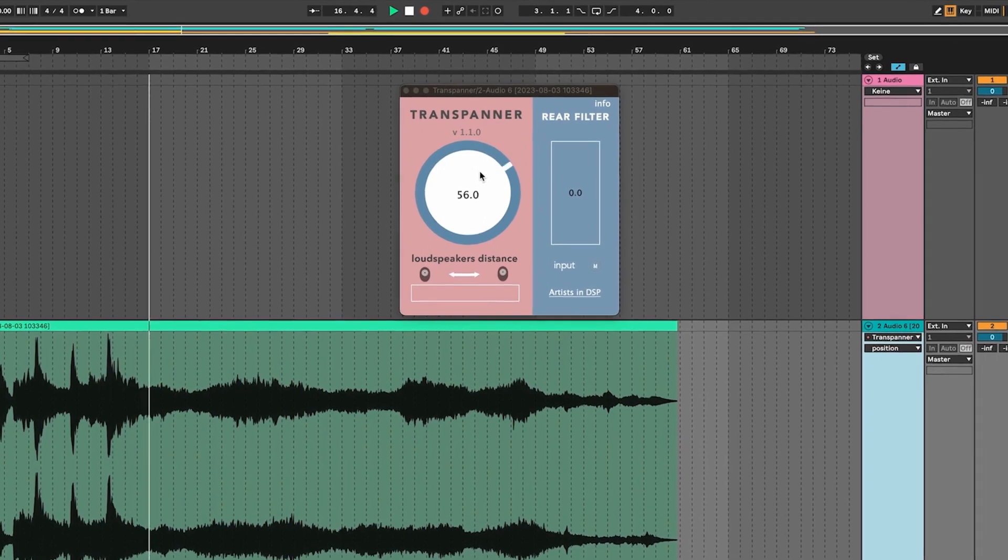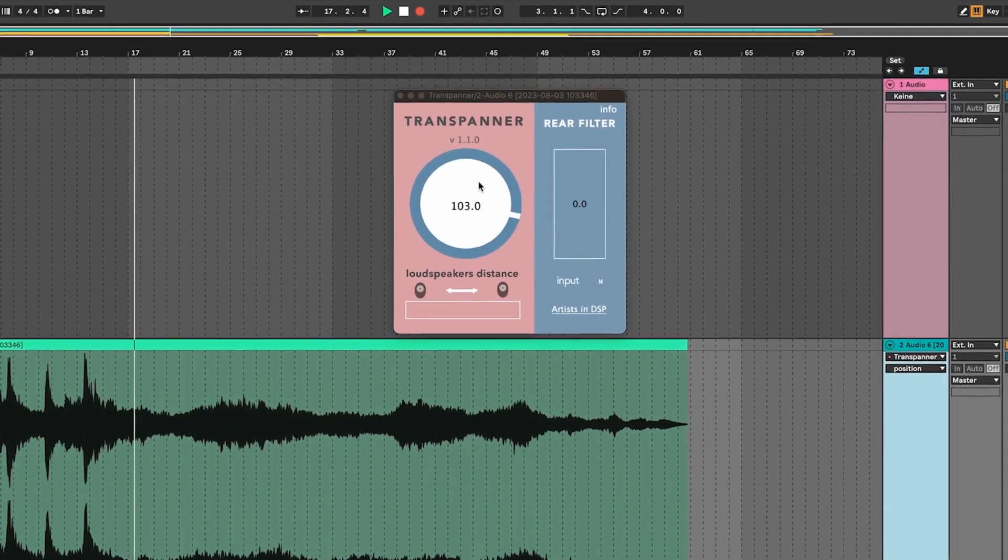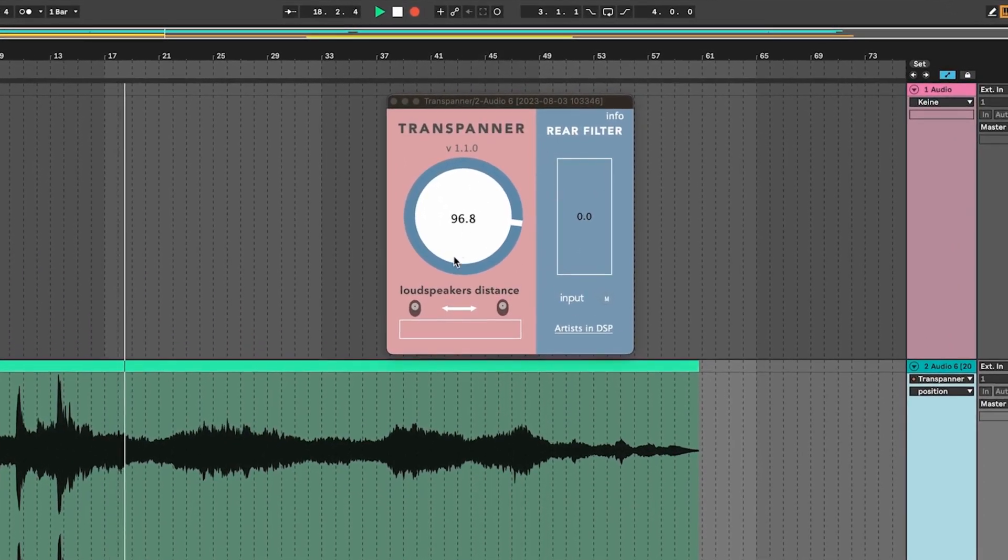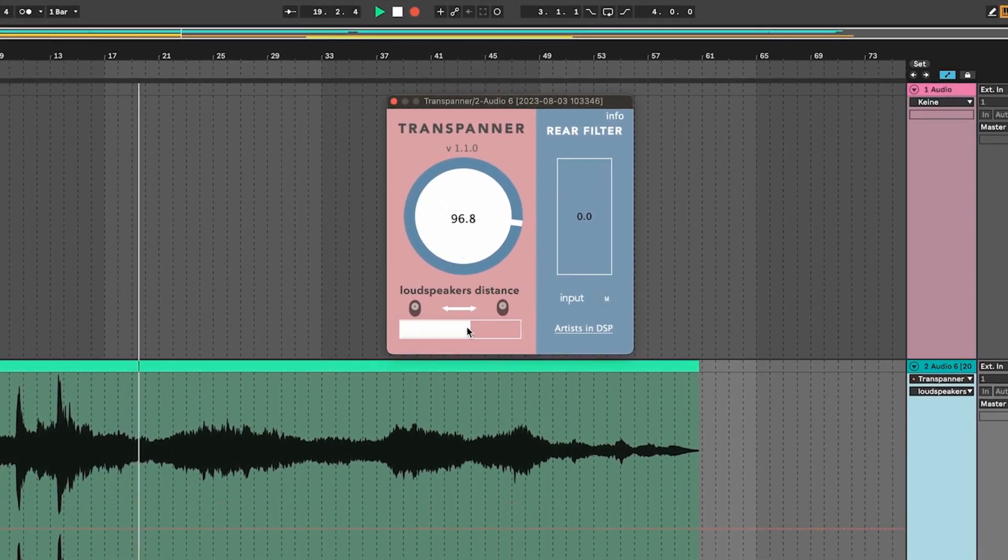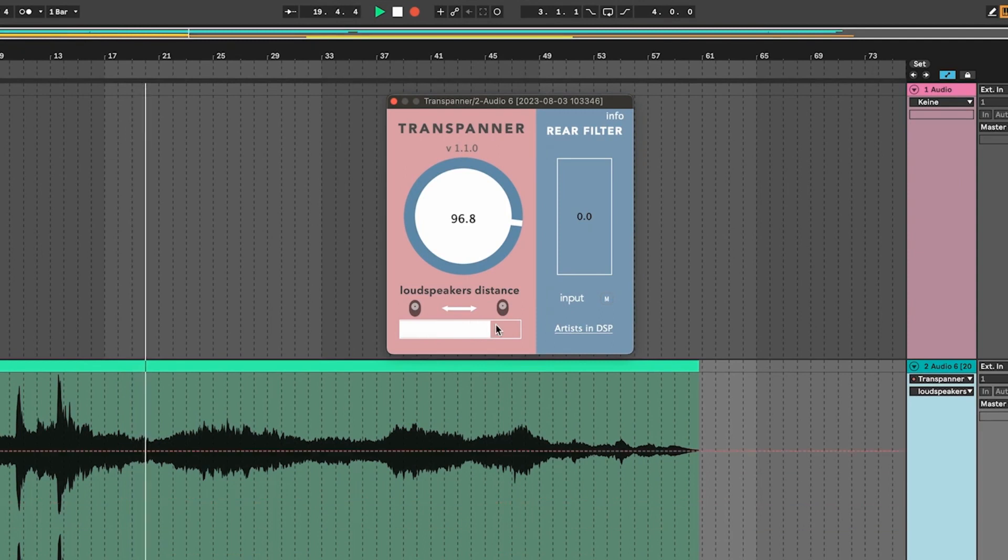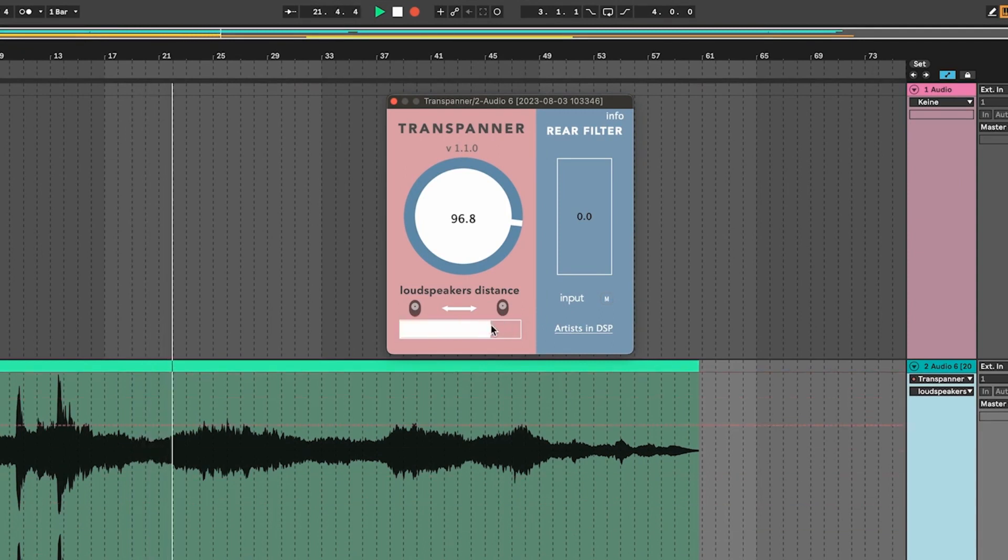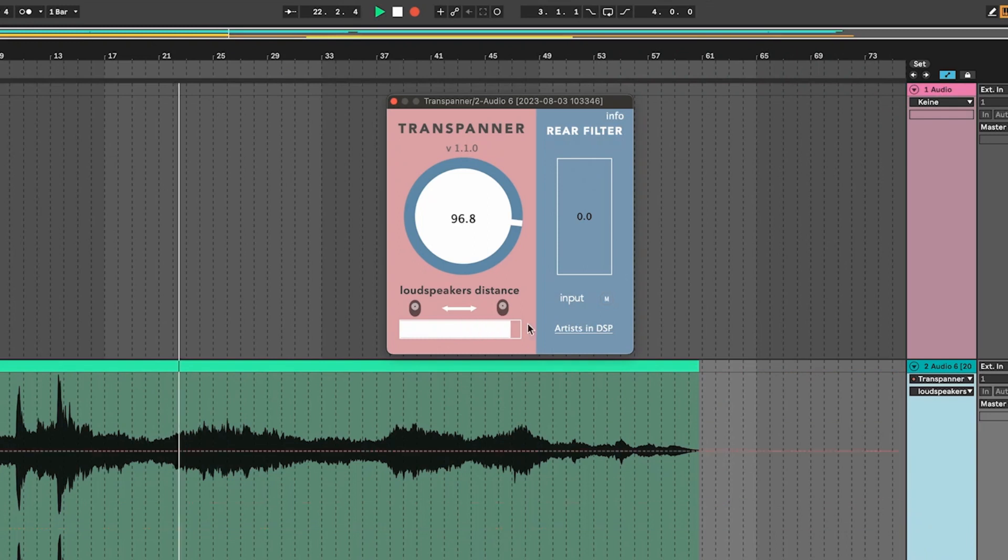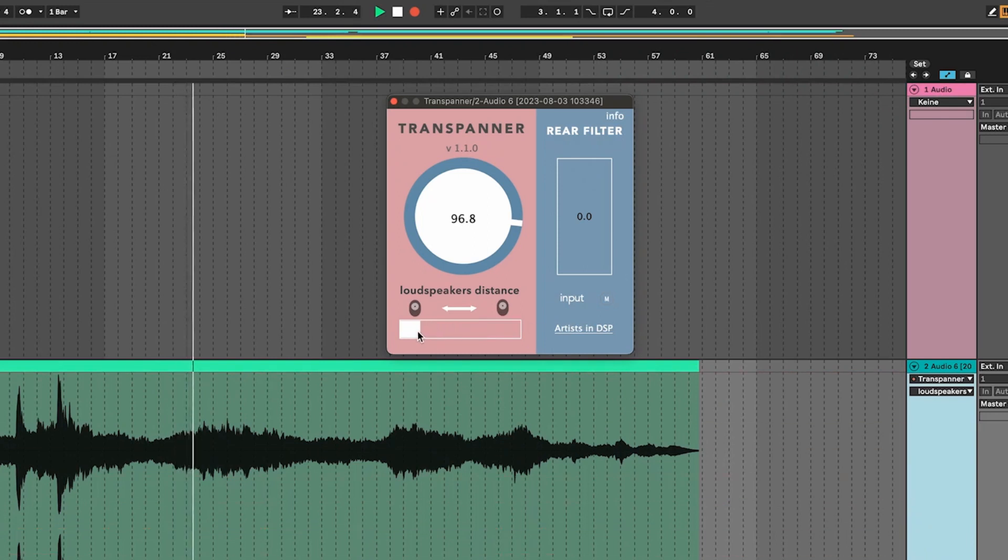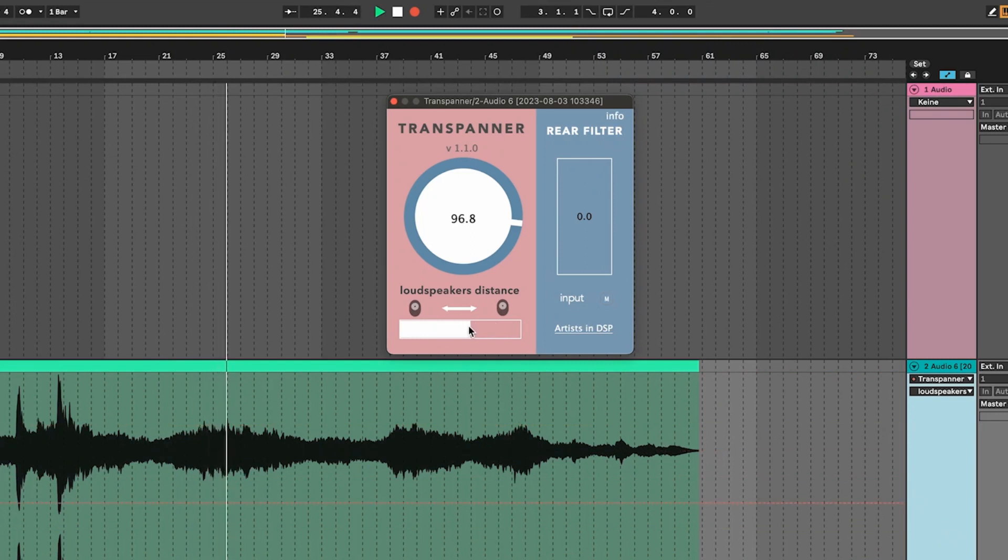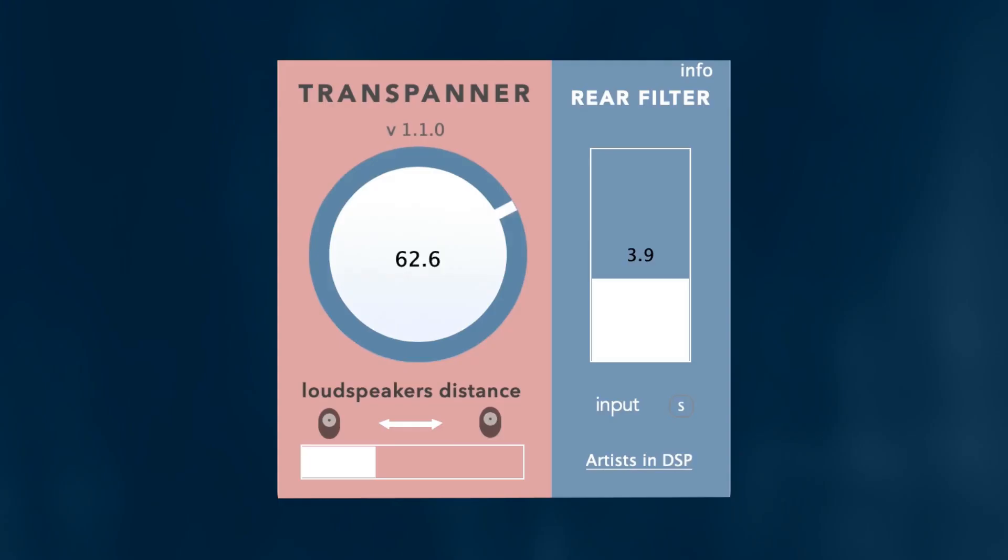For this you dial in around 90 degrees on this wheel. Afterwards you take the loudspeaker distance fader and you look out for a value which extends the sound the most to the right. Smaller values are usually for smartphones or laptops and bigger values are for loudspeaker setups with a greater distance between the left and right loudspeaker.